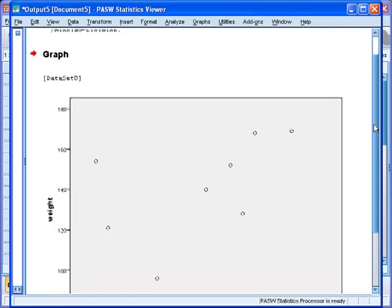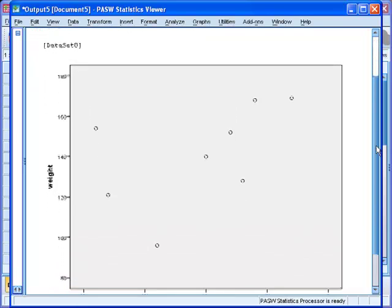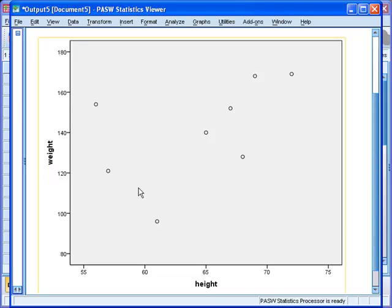So this is the scatter plot. You see the height in the x-axis and the weight in the y-axis, and the data points that represent each weight and height.